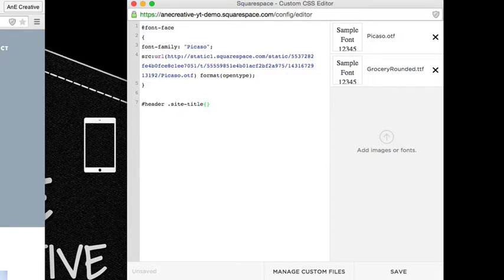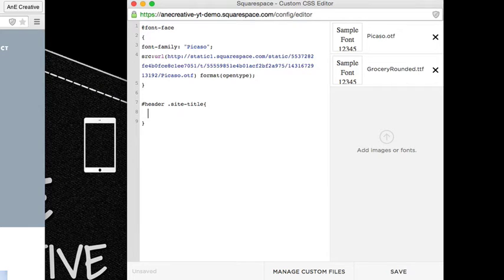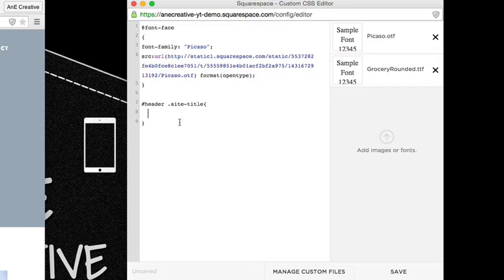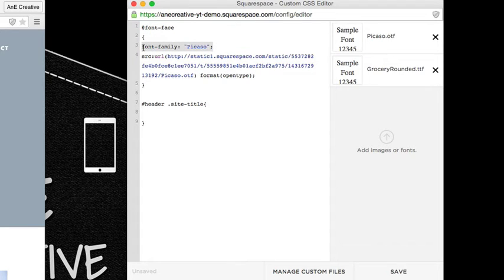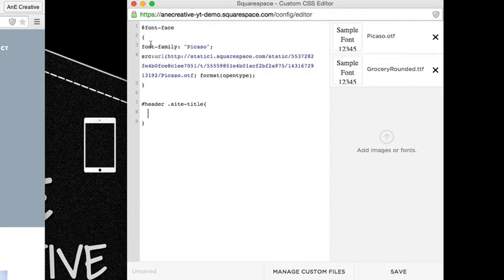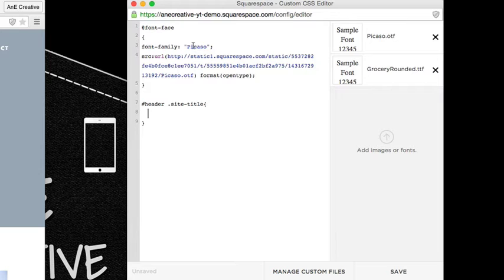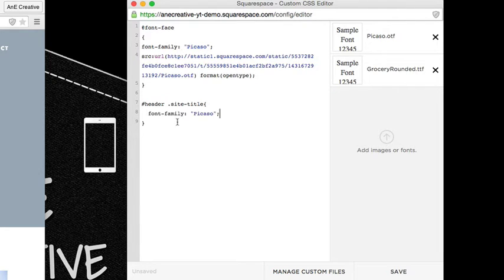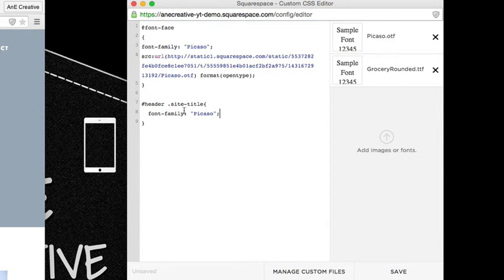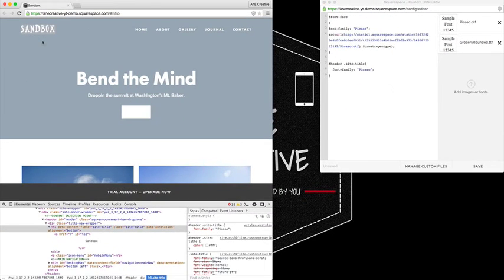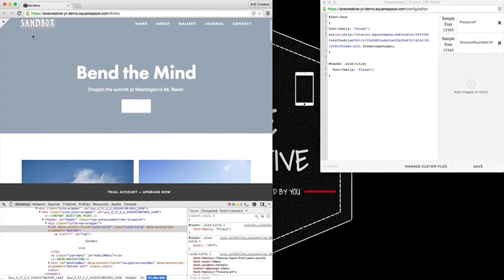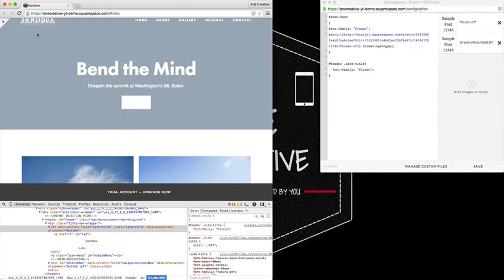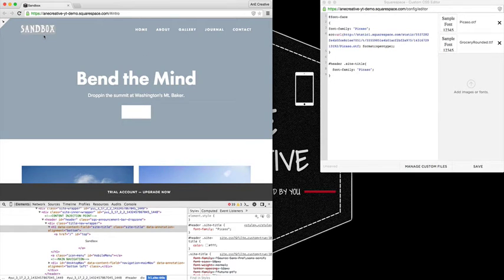Then we're going to go ahead and open up that particular element so that we can apply the custom font. You can either copy and paste it or type it in however you'd like, but you would take essentially the first initial code that we added when adding the custom font and you're going to copy and paste that to the element that we're targeting. In this case, you can see that that change has already been made once I just did that.